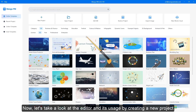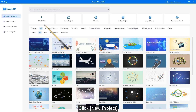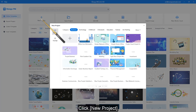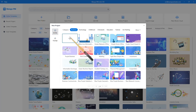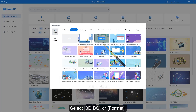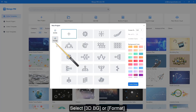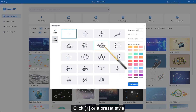Now let's take a look at the editor and its usage by creating a new project. Click New Project, select the desired format, and click to create.